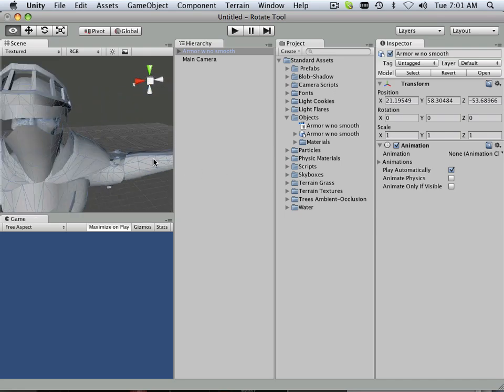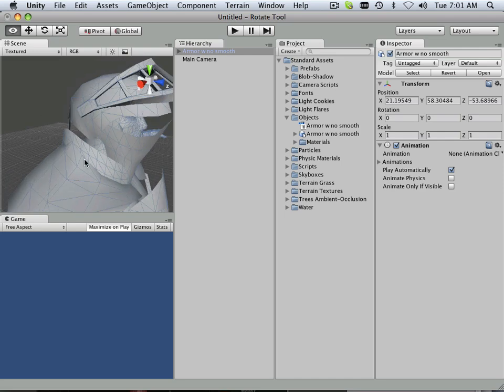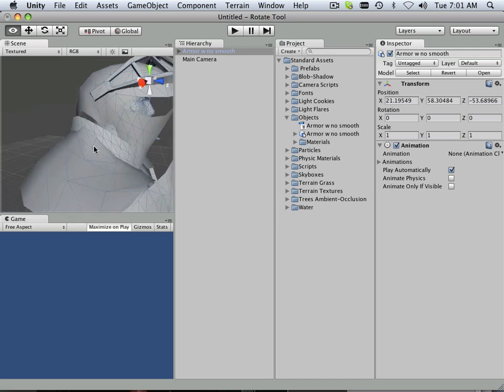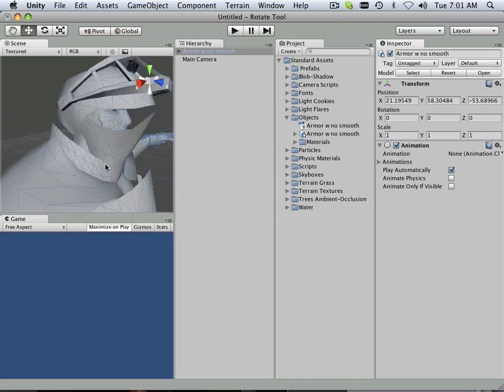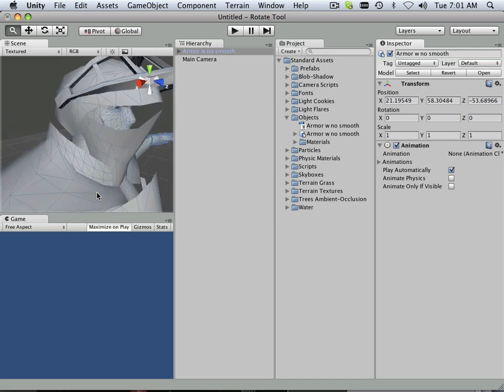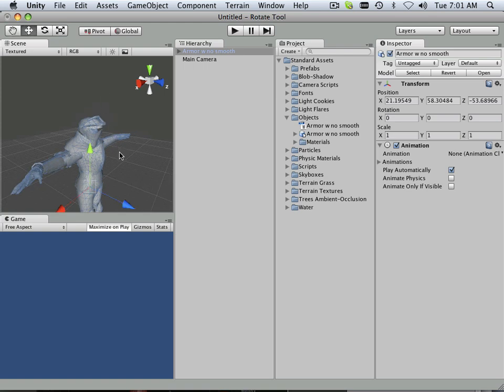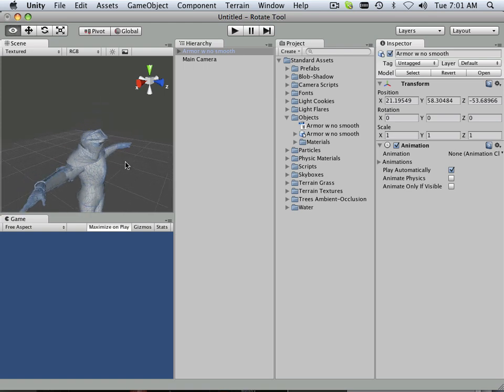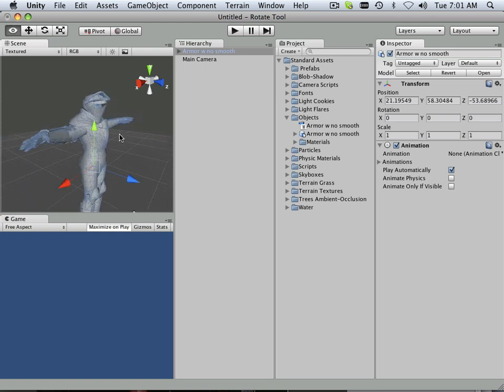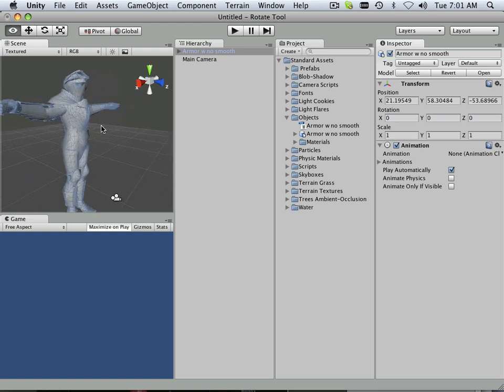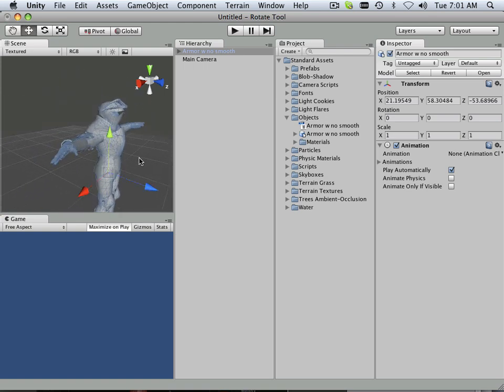All right, not bad. Alt, first mouse button will rotate around. Alt, command will pan or zoom out. And Alt, middle mouse button will pan around.